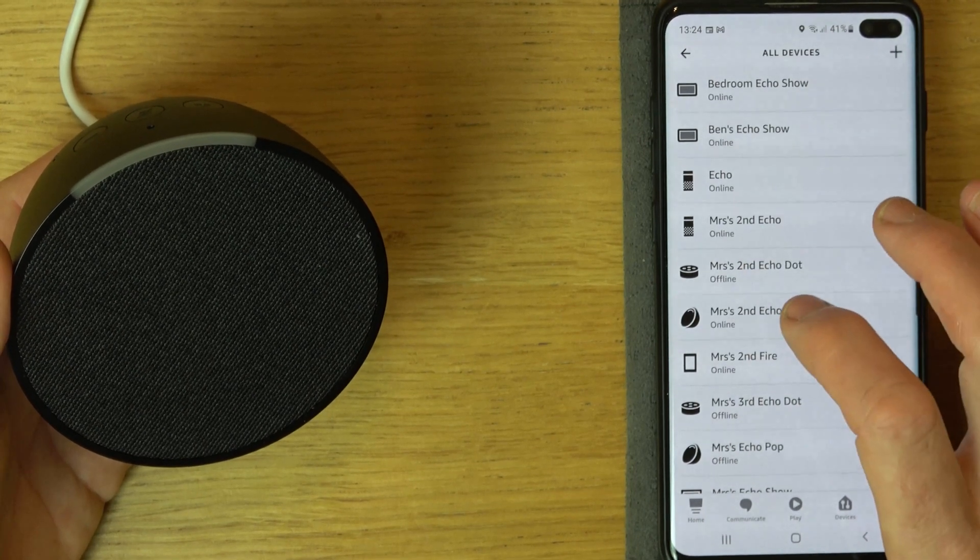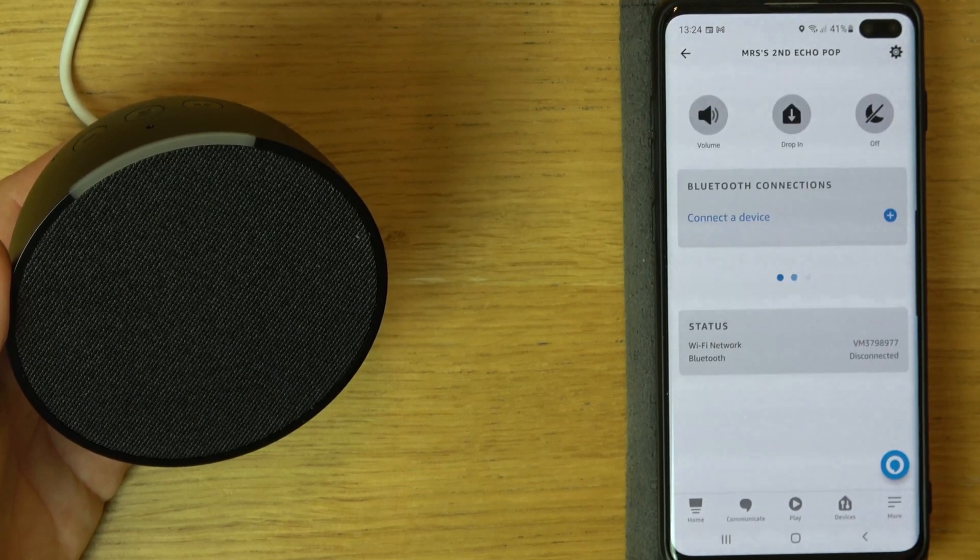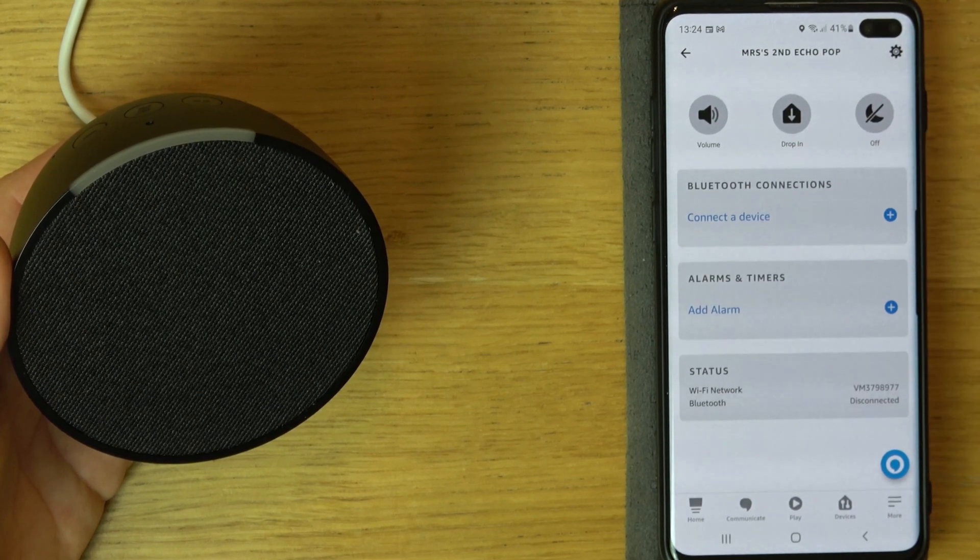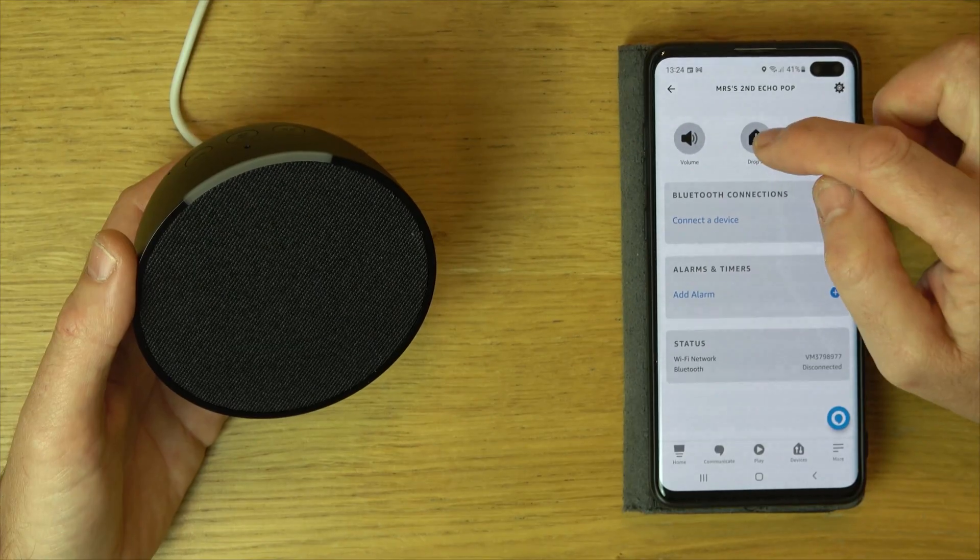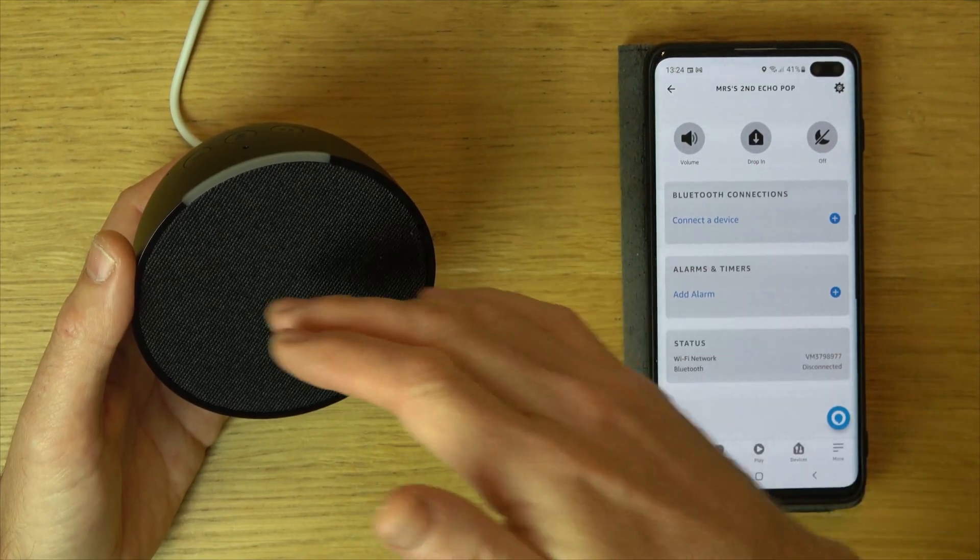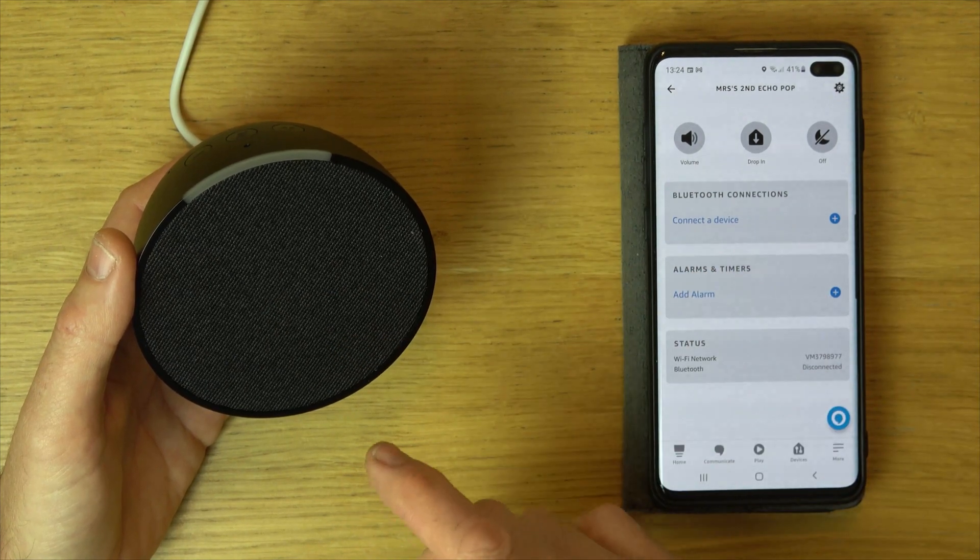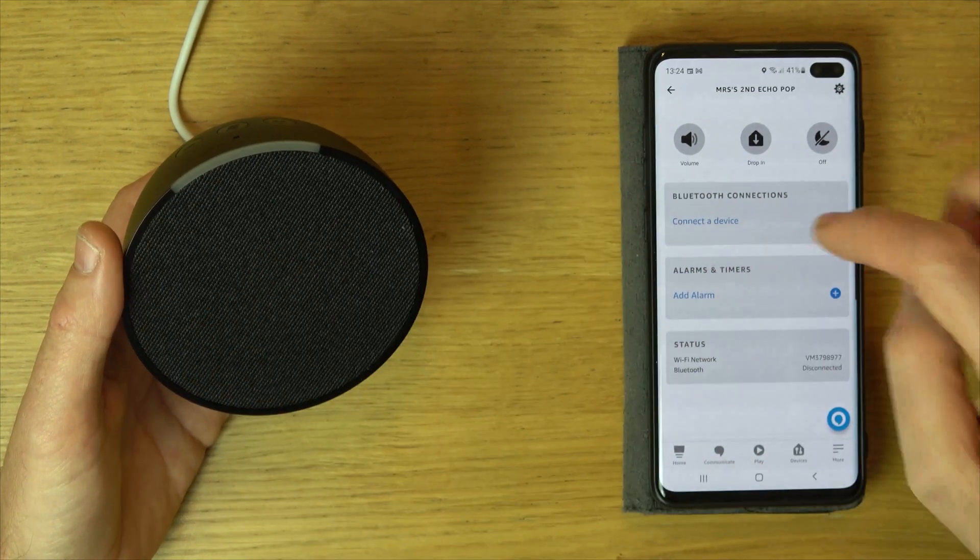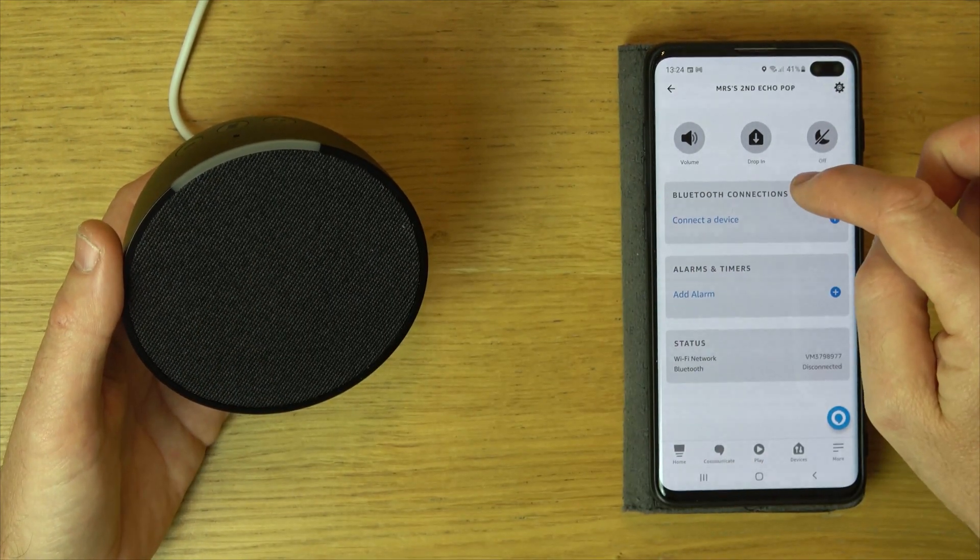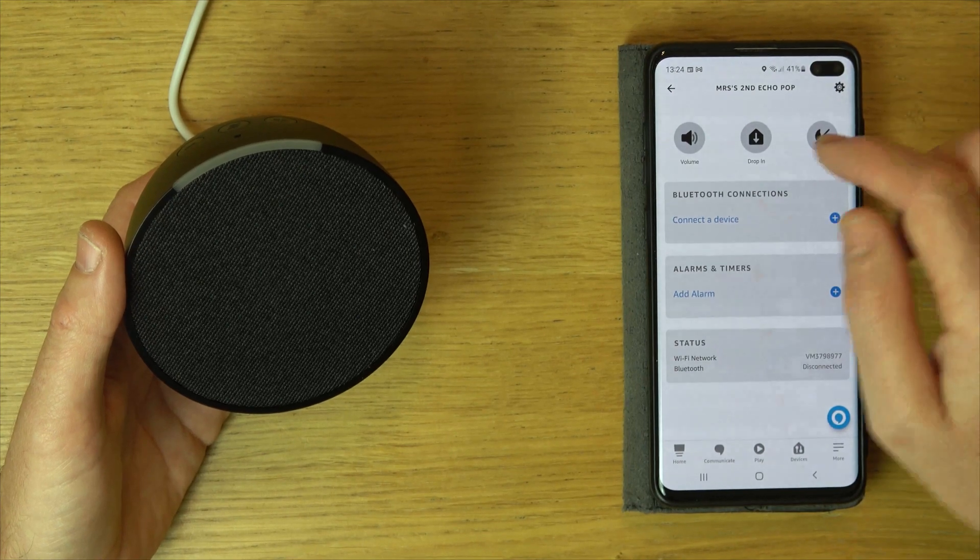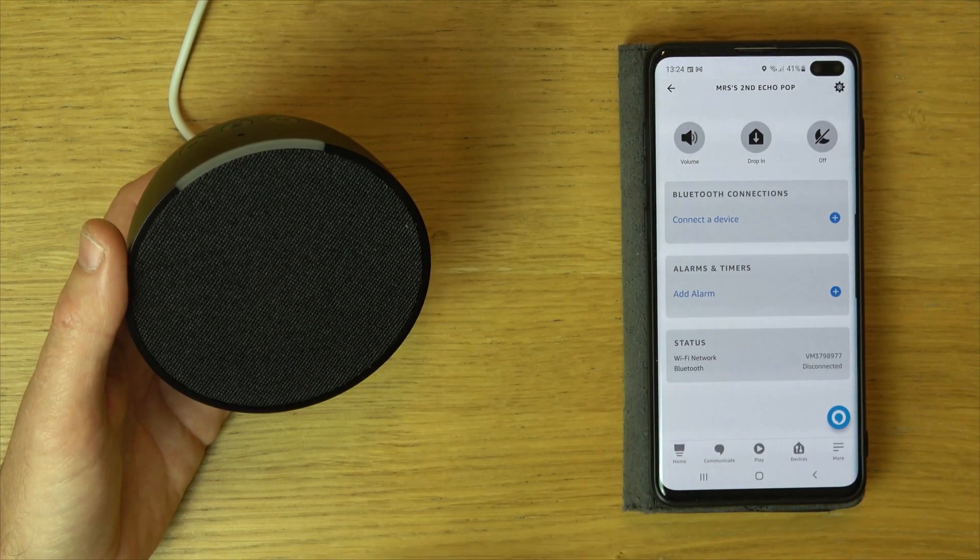Let's go to Echo Pop and I'm going to select Drop In. When I drop in, it will automatically connect as an intercom. The other person can speak through here and I'll be able to listen on the phone. I can speak through the phone and the other person will be able to hear me through here.